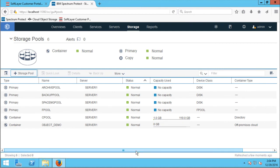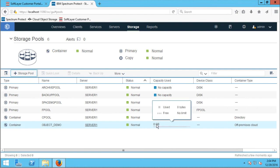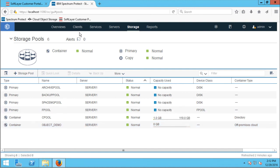I now have a cloud container called 'object-demo' that contains no data. My storage pool is defined on Spectrum Protect and I'm able to send data to the Spectrum Protect server and have it go to that cloud container. Now I'm ready to do a quick demo of backing up and restoring to that cloud container, to show you what the data looks like on the Softlayer public cloud side.